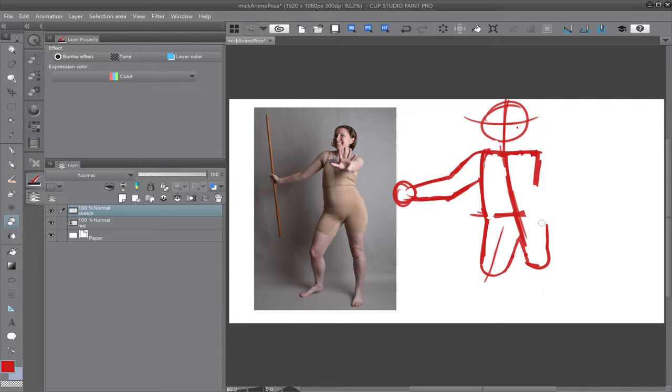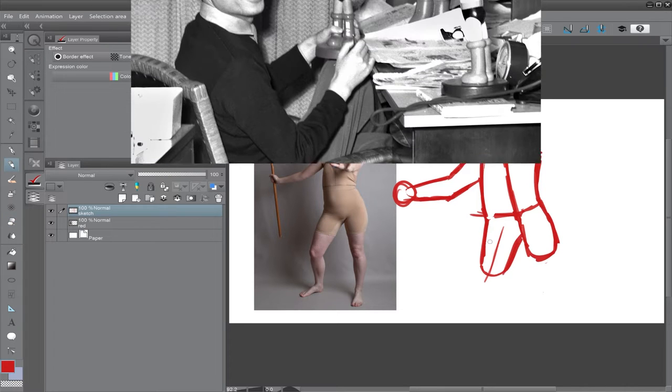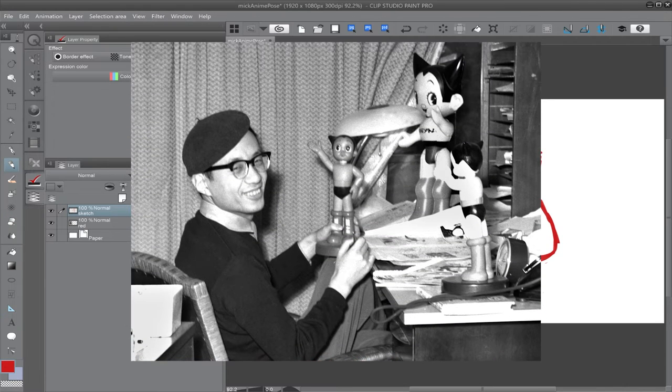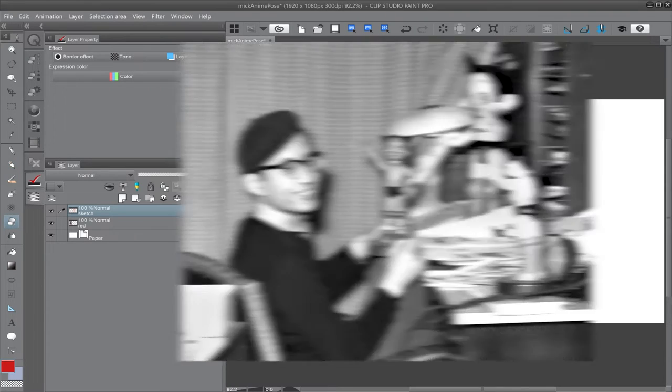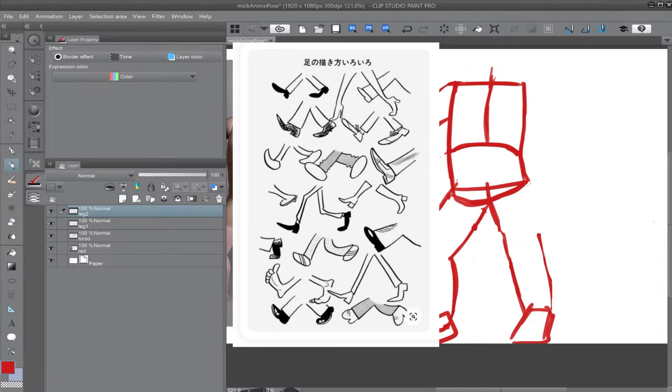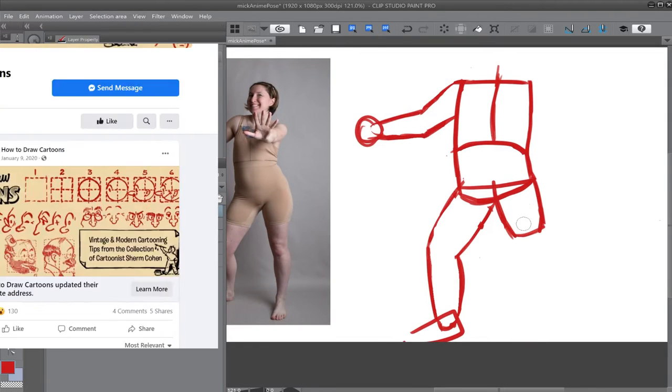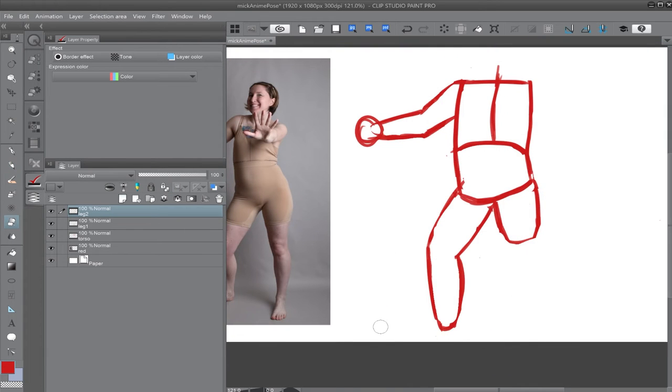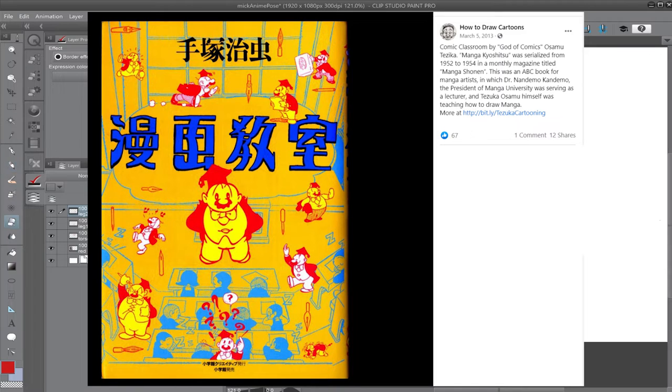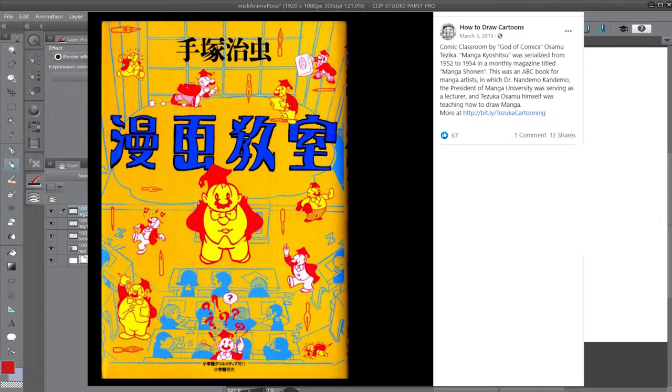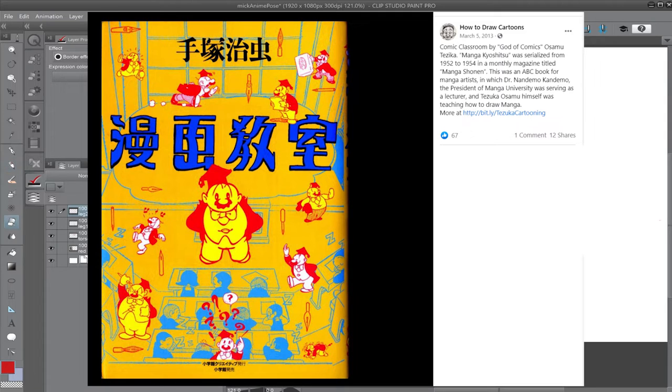Still, I felt the genre had to be much older than the 90s, so I started to look at who was the most famous for making manga, which was Osamu Tezuka. I mean, if we're gonna search for the first, let's literally start with what some consider to be the godfather of manga, right? Which led me to various Pinterest scans of Tezuka tutorials, and then to this How to Draw Manga's Facebook page, which gave me my answer. According to them, Comic Classroom by God of Comics Tezuka Osamu, Manga Kyoushitsu was serialized from 1952 to 1954 in a monthly magazine titled Manga Shonen. This was an ABC book for manga artists, in which Dr. Nandemo Kandemo, the president of Manga University, was serving as a lecturer, and Tezuka Osamu himself was teaching how to draw manga.